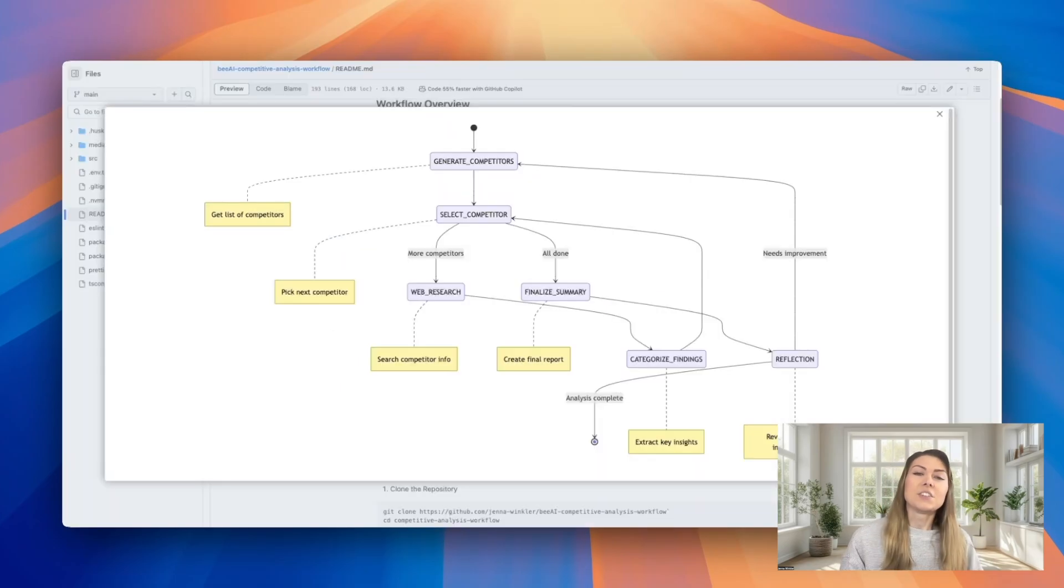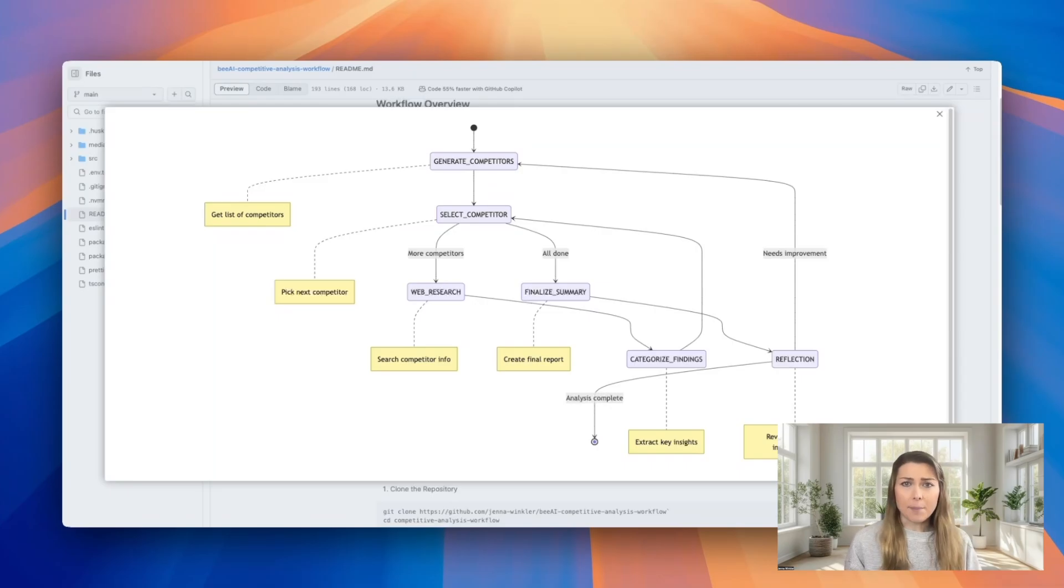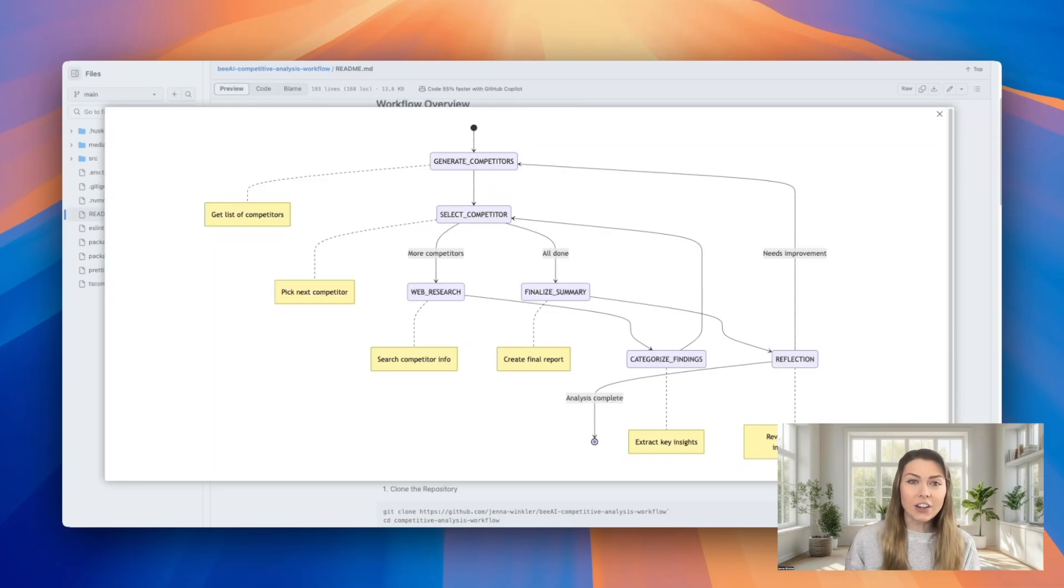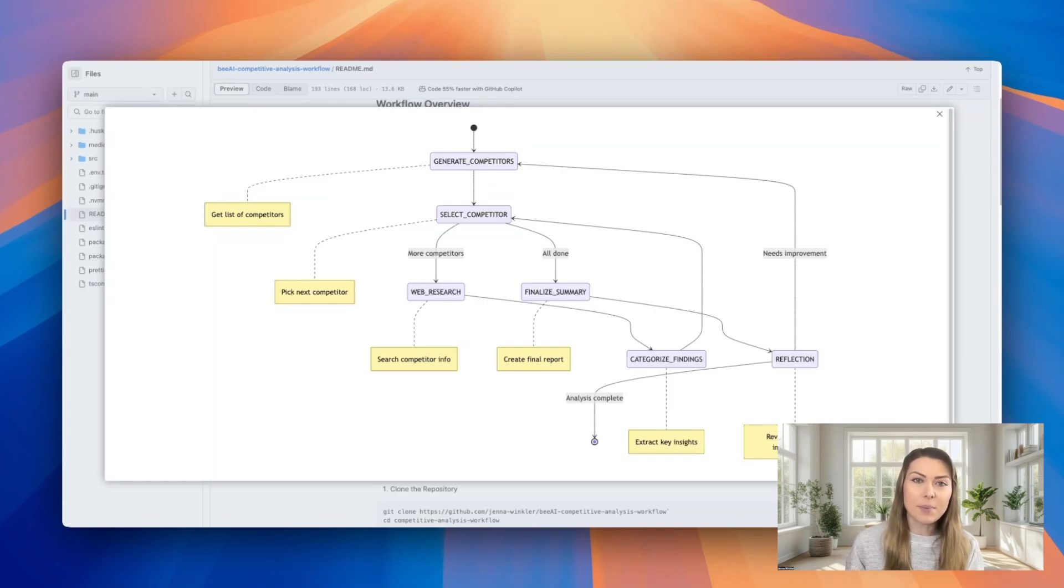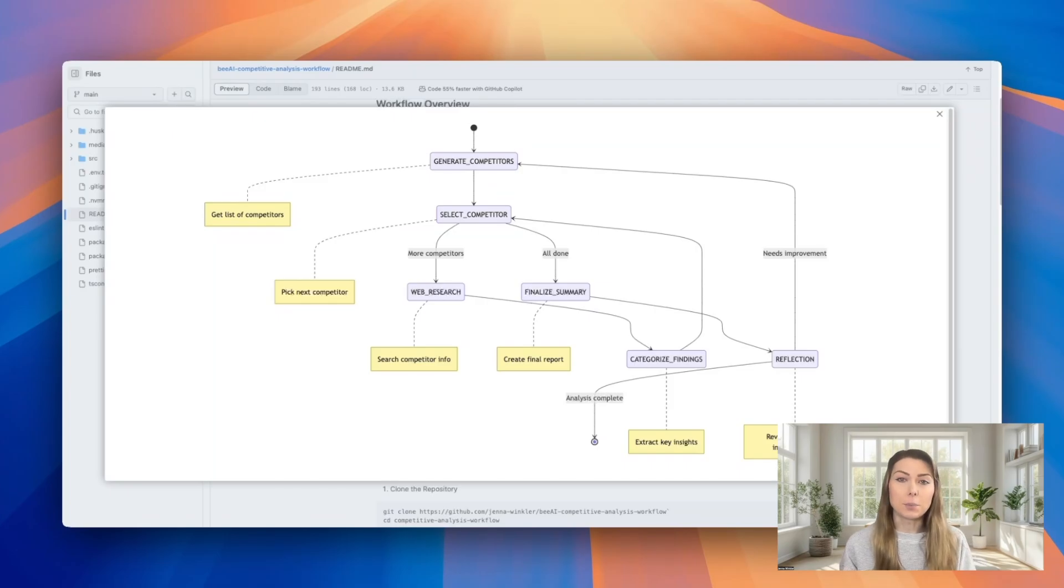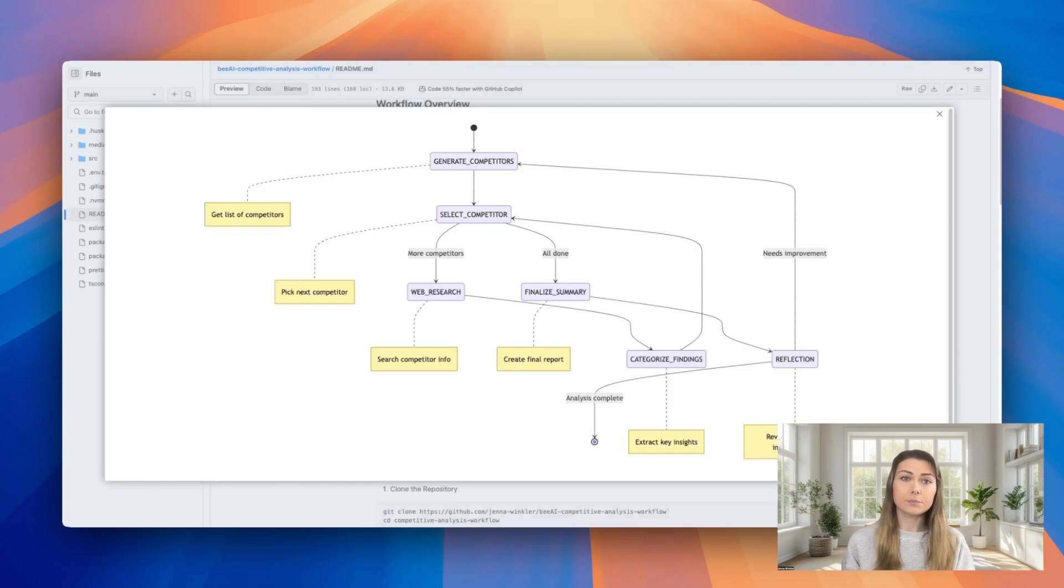Starting with an industry like AI chatbots, here's how it works. Generate Competitors identifies major players like ChatGPT, Claude, and Gemini. Select Competitors begins the research loop, picking one company to analyze at a time.